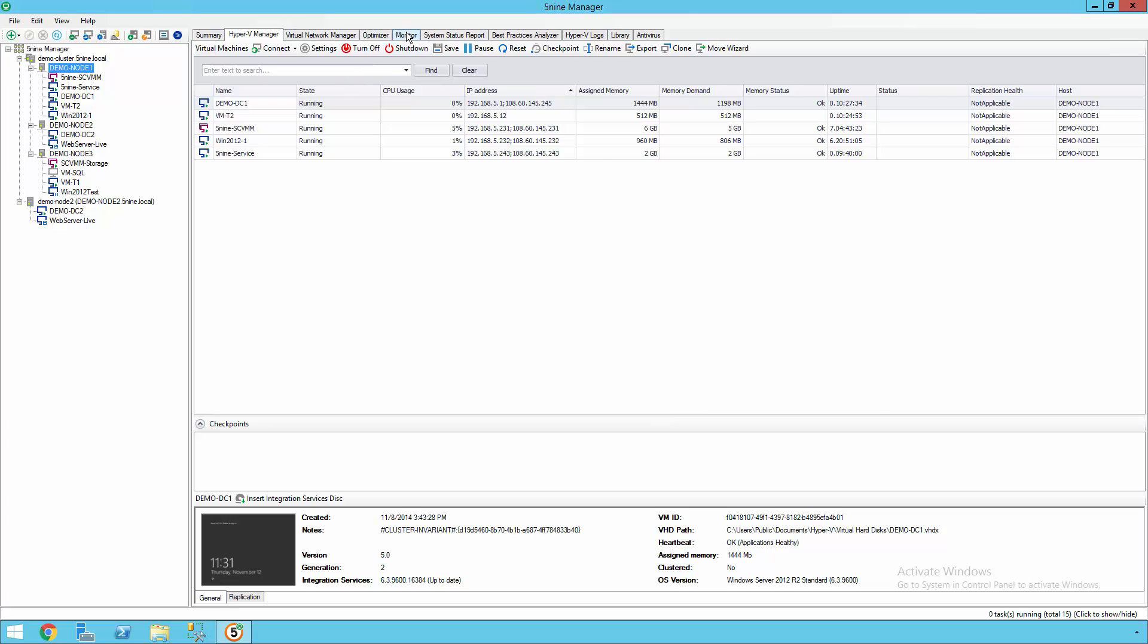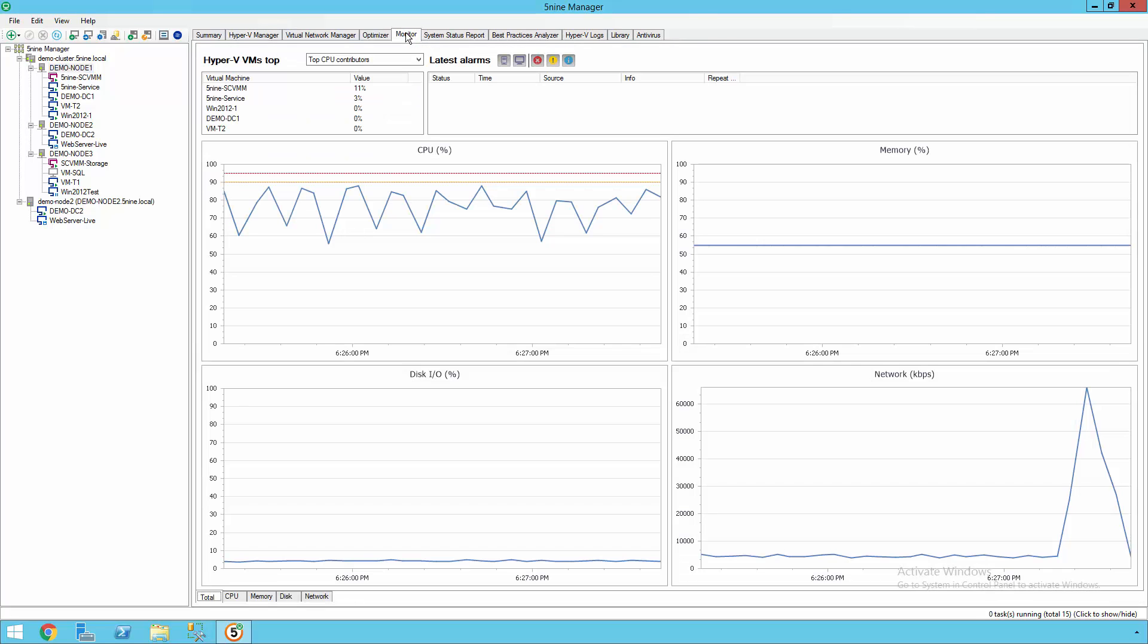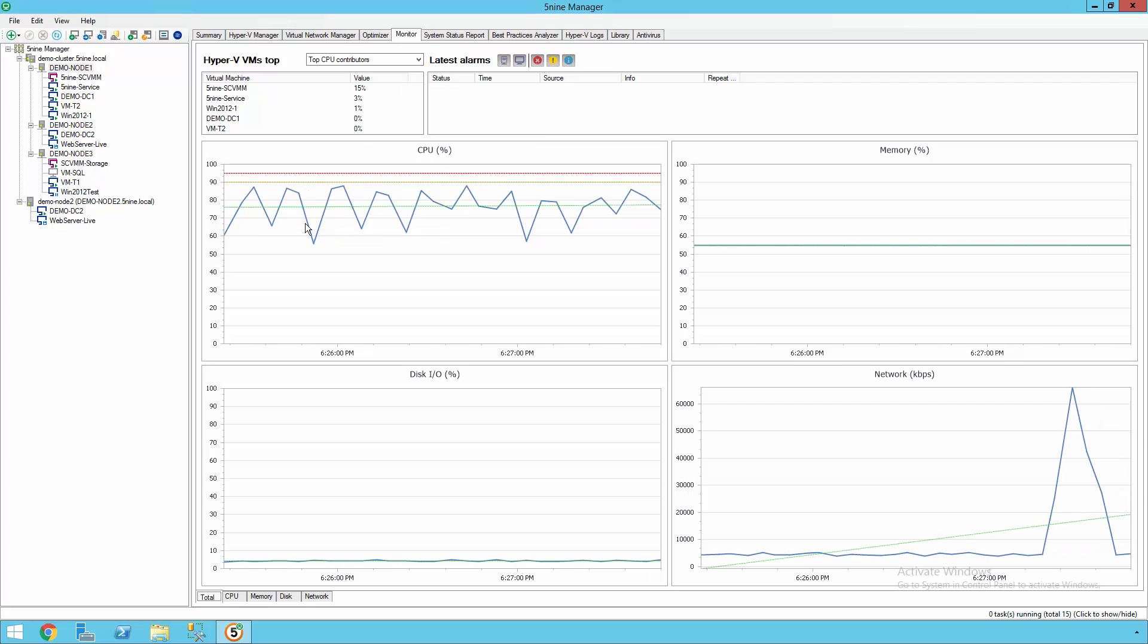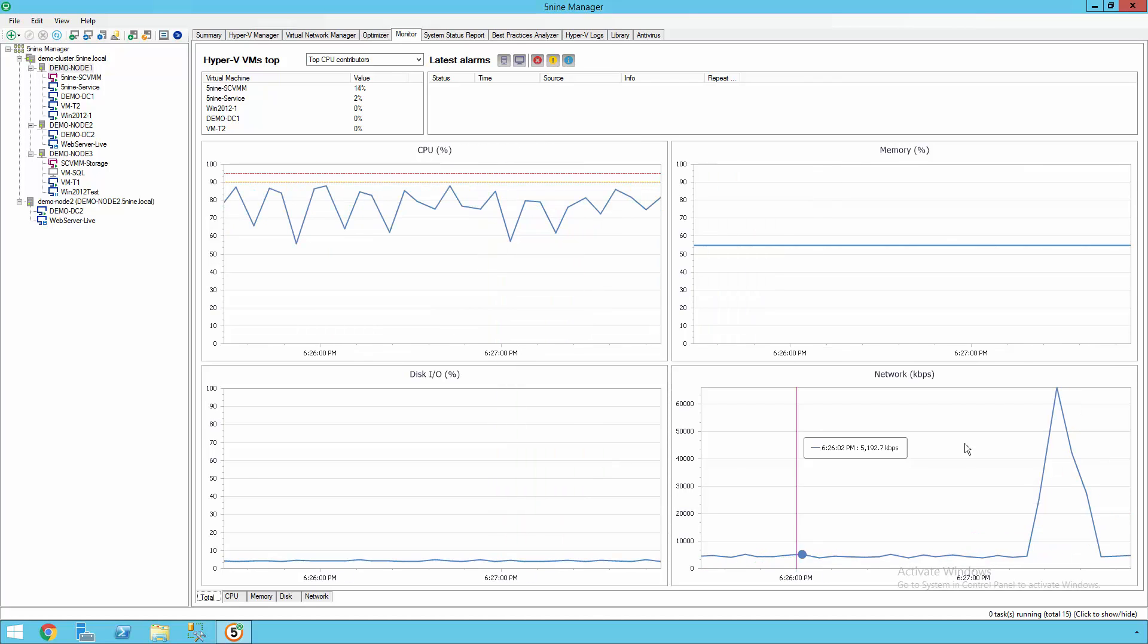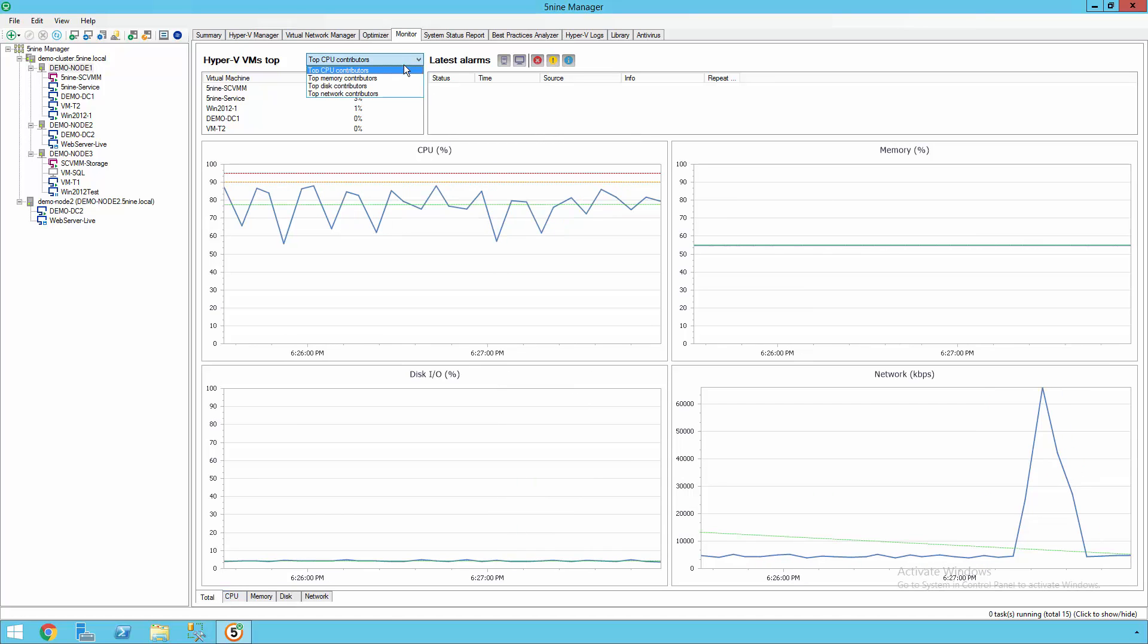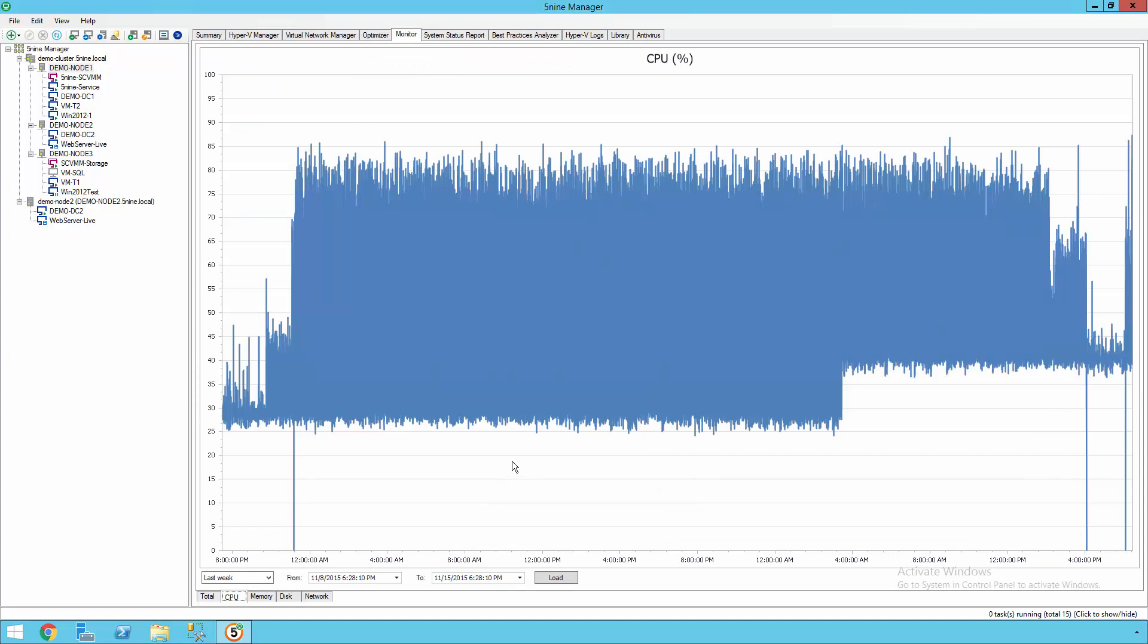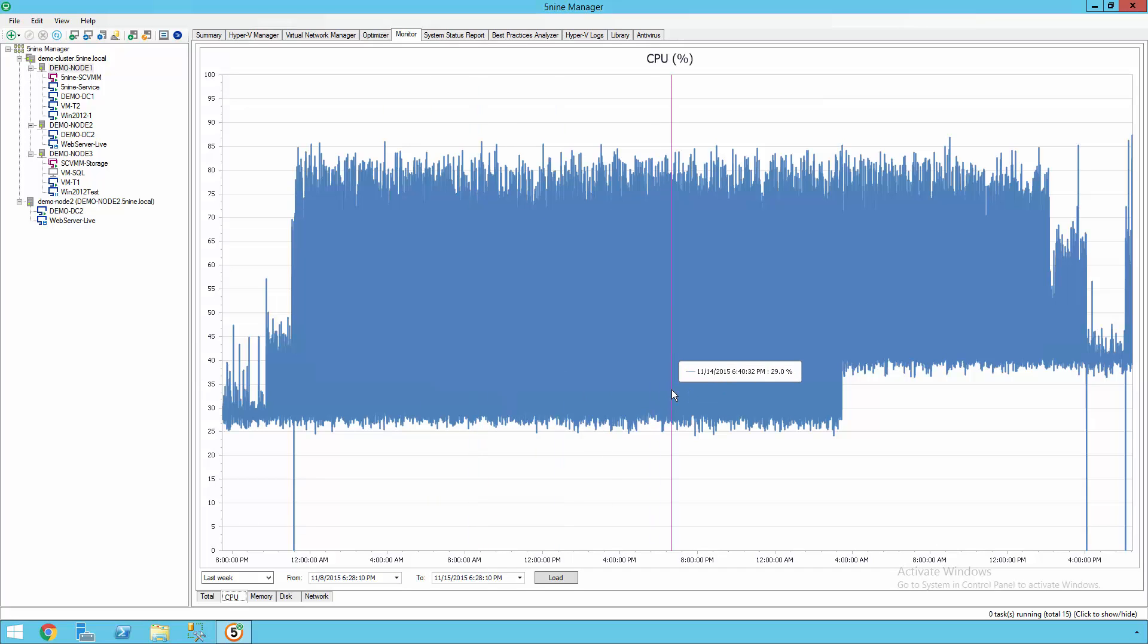5nine Manager also has integrated monitoring capabilities where you can see the health of all of your resources based on CPU, memory, disk I/O, as well as network I/O. You have the ability to also break this down by the top contributors across each of these different resources, and you can even look at historical data by going back to the database and pulling up information based on different timestamps. So that if you have a crash on a Monday, you have the ability to go back in time and try to determine where the exact misconfiguration or issue happened.